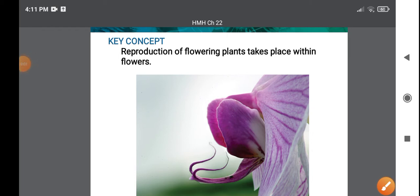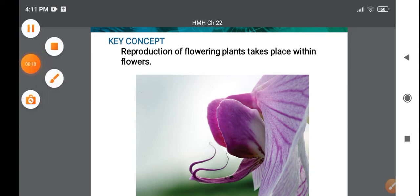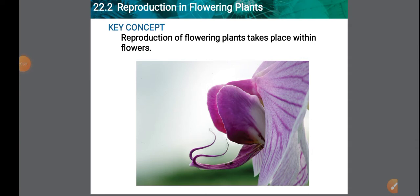We start sexual reproduction in plants. The flower is the reproductive organ of a plant, attached to the plant by a stalk. Most flowering plants are hermaphrodites, meaning bisexual — both male and female gametes are present in the same flower. Some flowers are unisexual, containing either male or female gametes, and are called male flowers or female flowers.